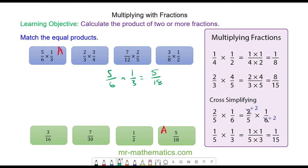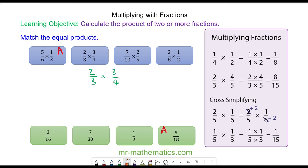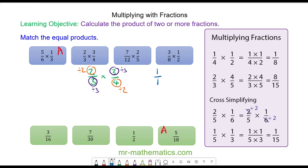Next we have two thirds multiplied by three quarters. We can cross-simplify the two and the four by dividing both by two, and we can cross-simplify the three and the three by dividing both by three. So we have one over one multiplied by one over two, which is one half — so this one matches with this one.